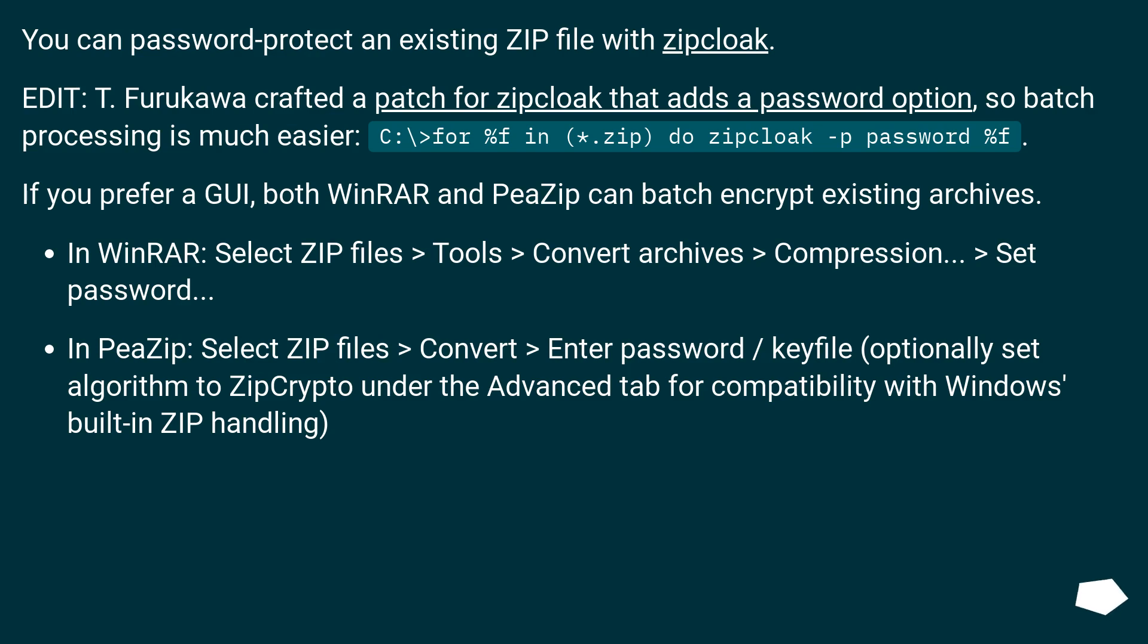In PeaZip: select zip files, Convert, enter password/keyfile. Optionally set algorithm to ZipCrypto under the advanced tab for compatibility with Windows built-in zip handling.